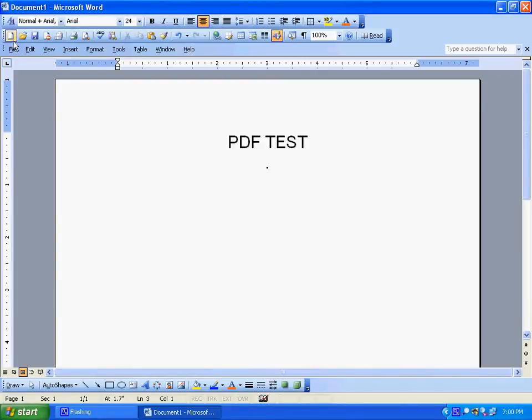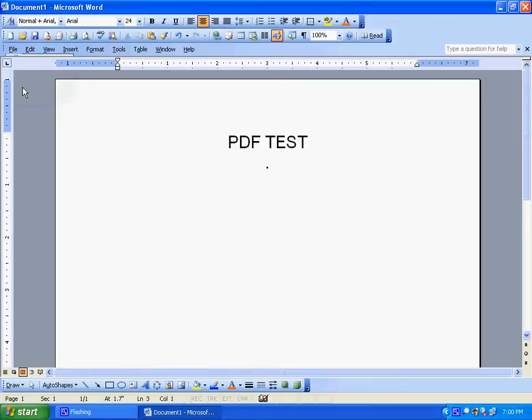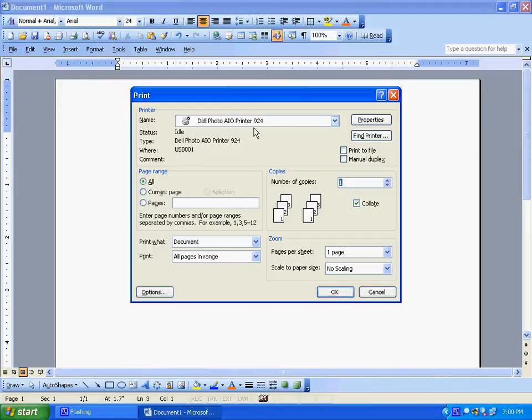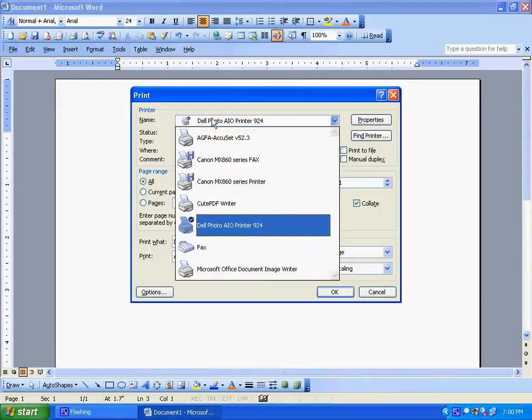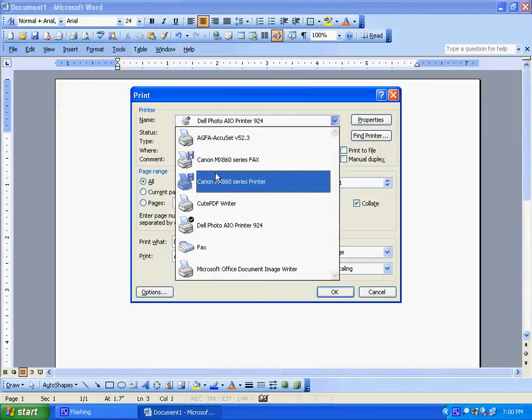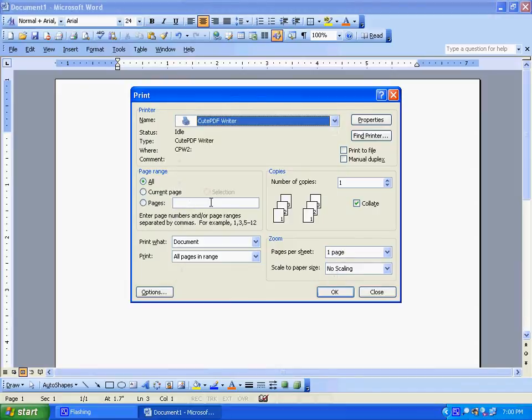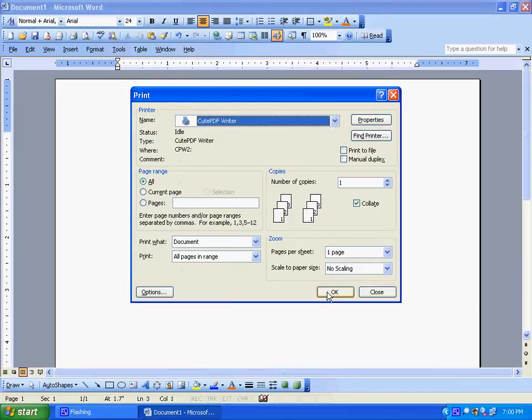Okay. File, print. Now see, this is the printer. You want to go down to QPDF Writer and hit OK.